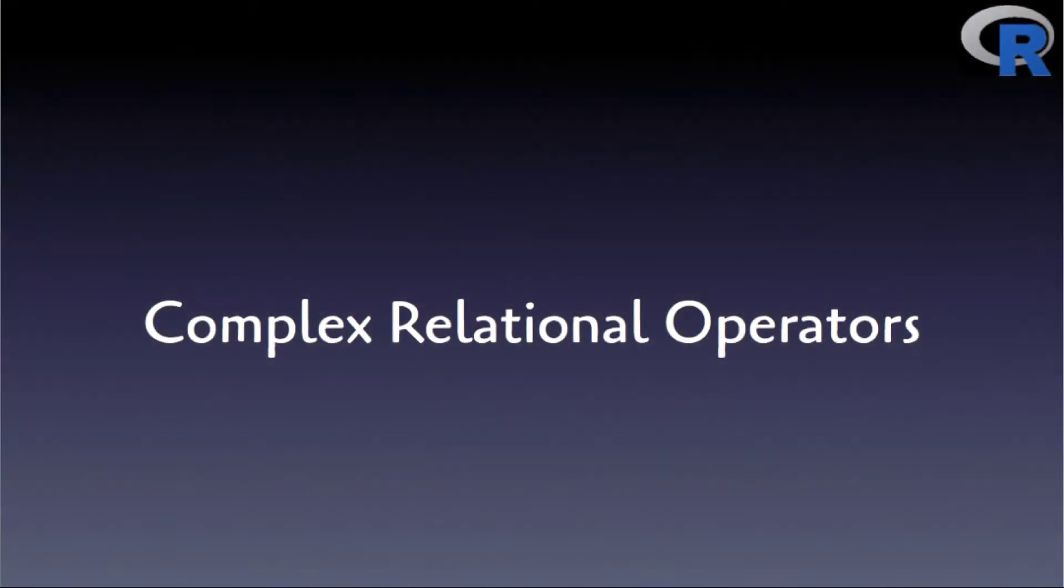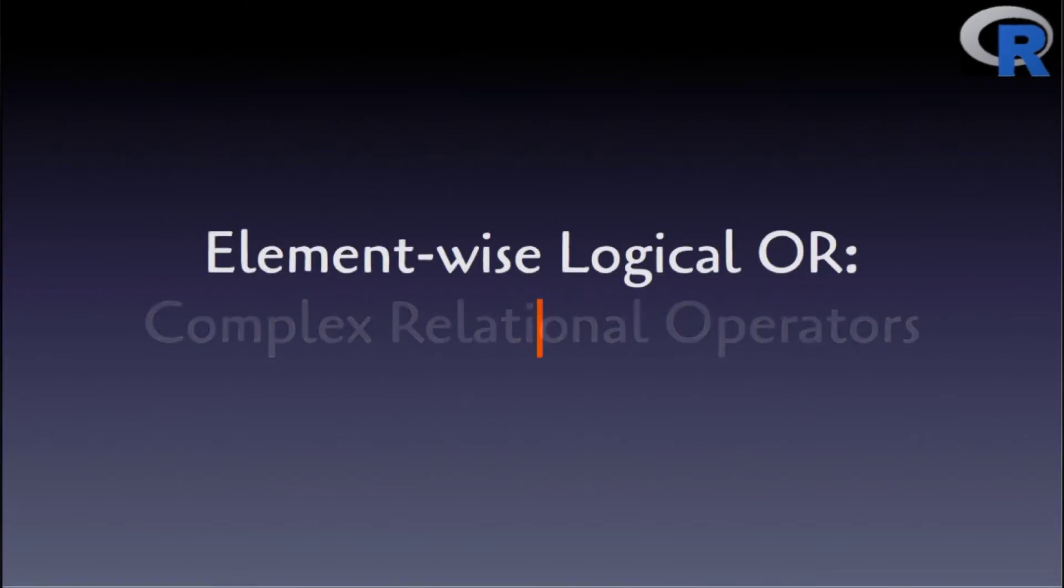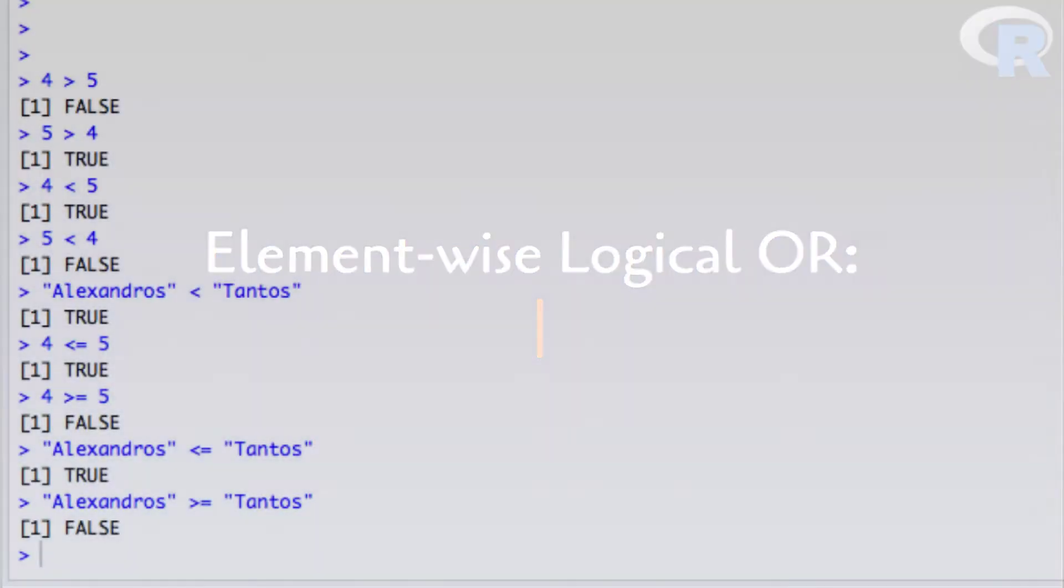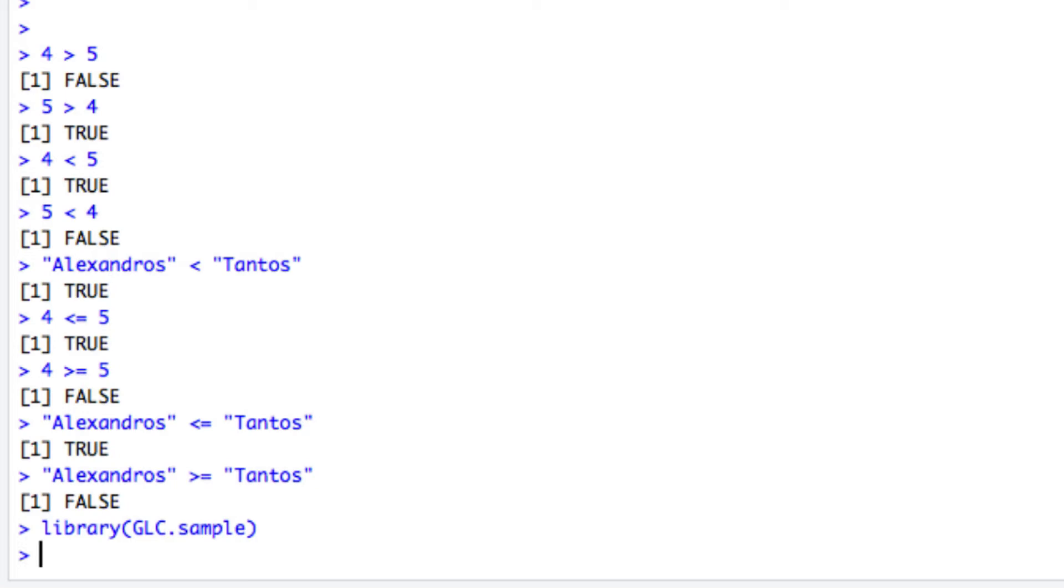Apart from the simple relational operators assigned specifically for comparing two objects, R allows more complex relational operators that combine more than one of the simpler relational operators. The first one is the elementwise logical OR operator, signified with a vertical bar. Let's go directly to an example with the GLC_L1 vector of the GLC.sample package.